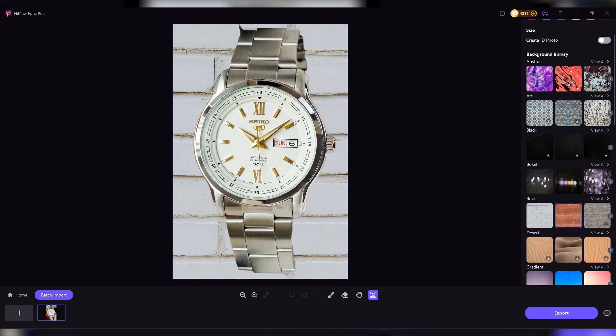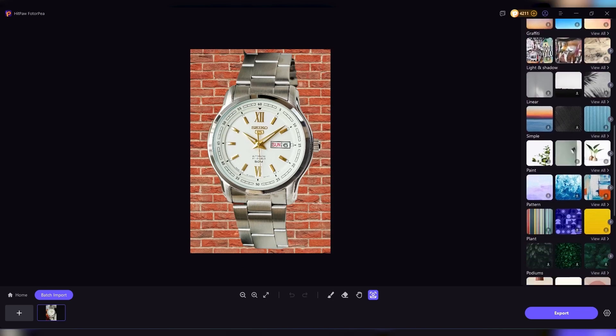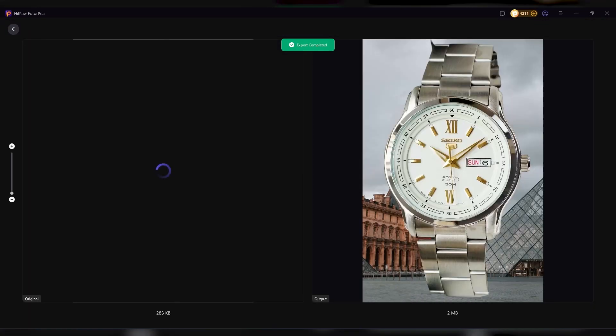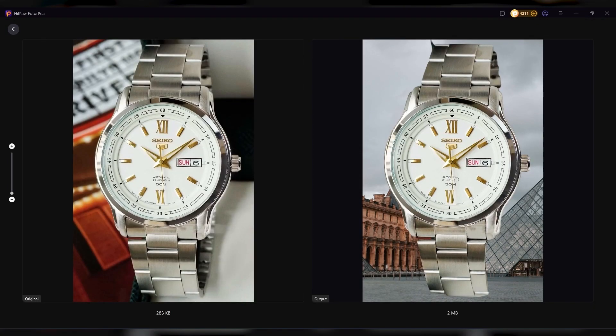This is especially useful for e-commerce sellers who need clean product photos, or influencers who want polished images without spending hours editing.